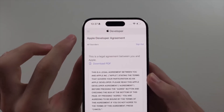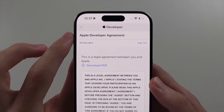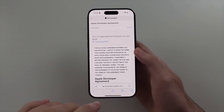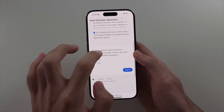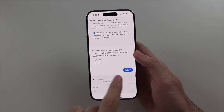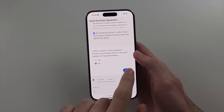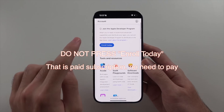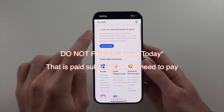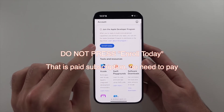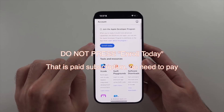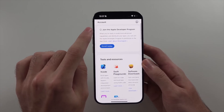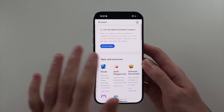After agreeing to the developer terms and conditions, this enables the free developer account on your iPhone. Don't press 'Enroll Today', as that is for the paid subscription — we don't need to pay.